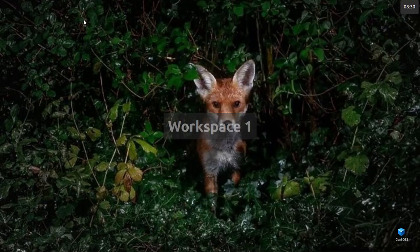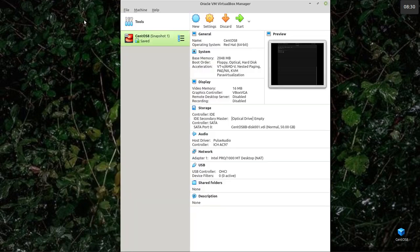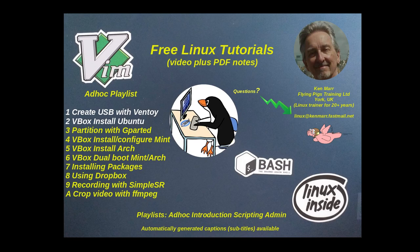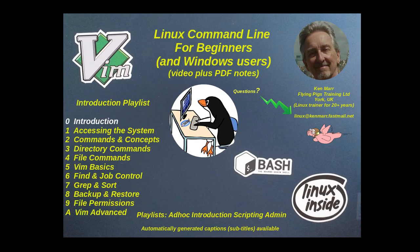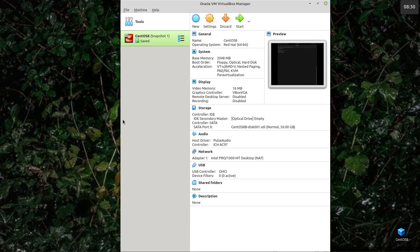So to start we'll open VirtualBox. Now if you don't know how to install VirtualBox, what I suggest you do is go to the introduction, the first of the sections of the Linux command line for beginners, and that shows you how to download and install VirtualBox and create a simple virtual machine.